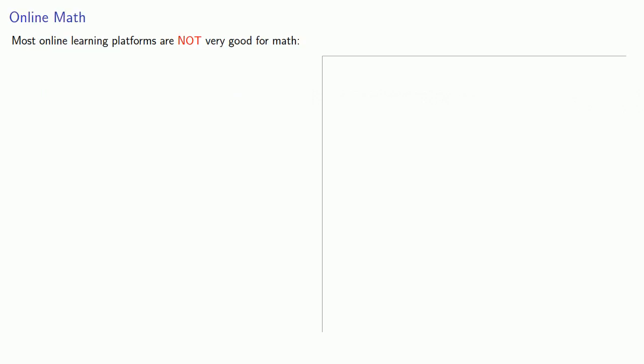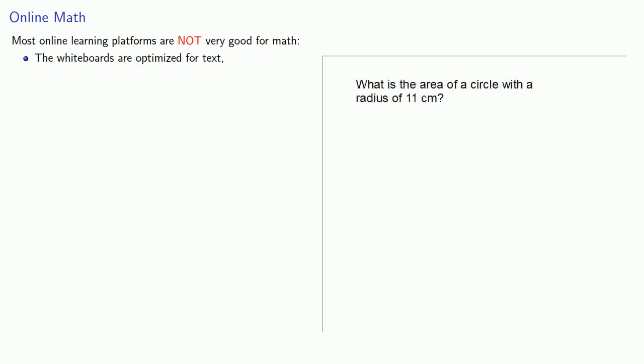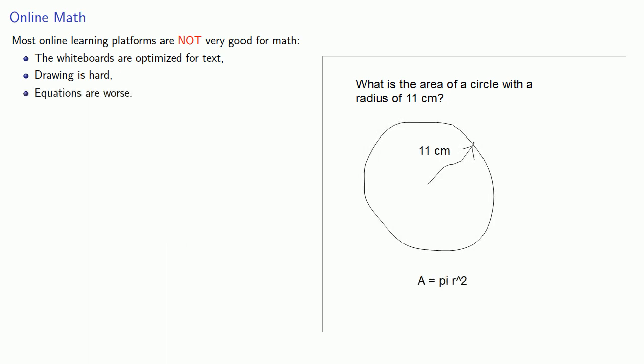The problem is that most online learning platforms are not very good for math. The whiteboards are optimized for text, drawing is hard, equations are worse, and no one gets your jokes.